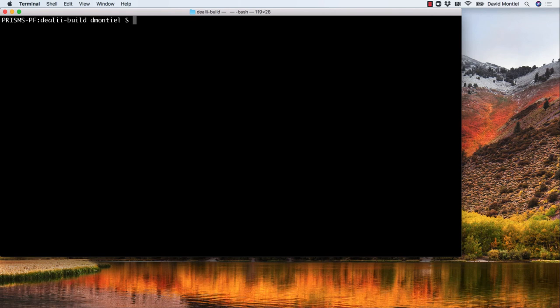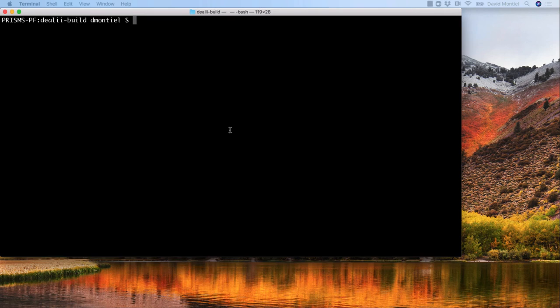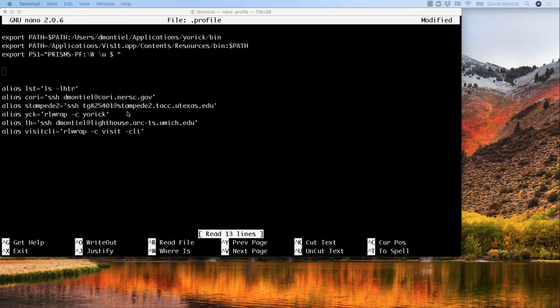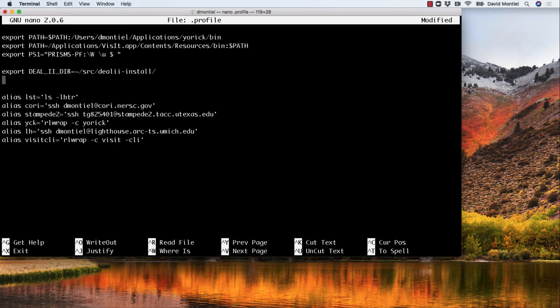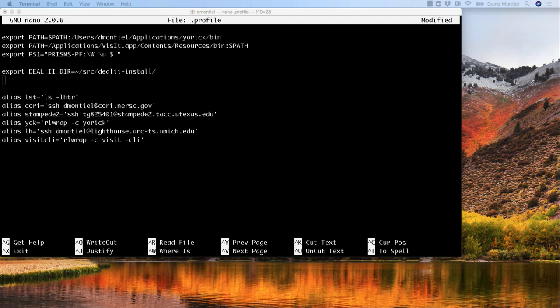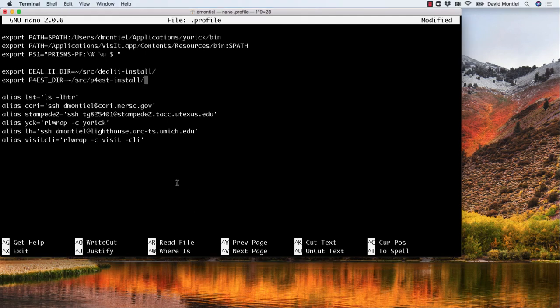One more thing we need to do is make sure the environment variables with the path of deal.II and p4est are known. So again, we can go to .profile and add the lines export DEAL_II_DIR equals the deal.II path and export P4EST_DIR equals the p4est path.